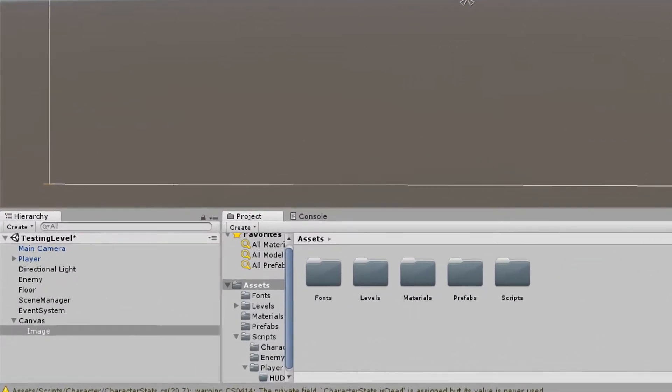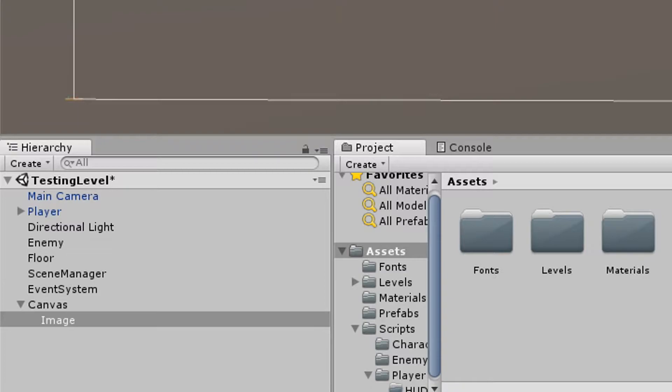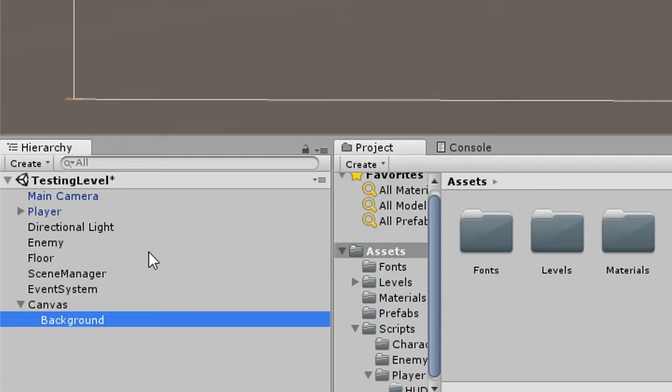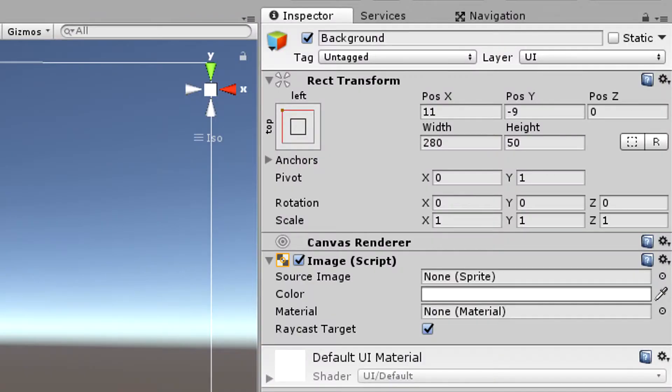First thing I did is I added a canvas to my scene and added an image and called it background. I set its color to white but you can also change that, that doesn't really matter, and play with the width and height. My width is 280 and height 50.